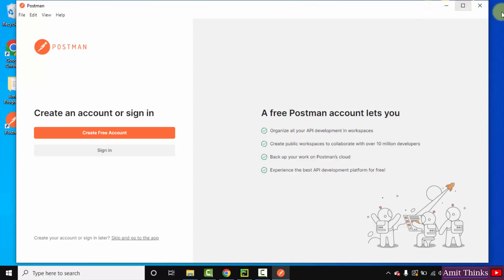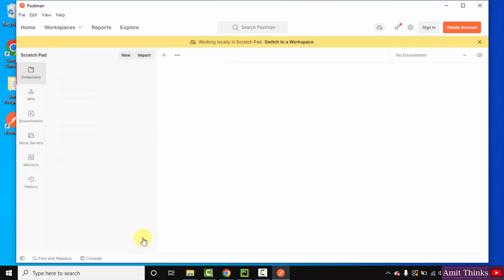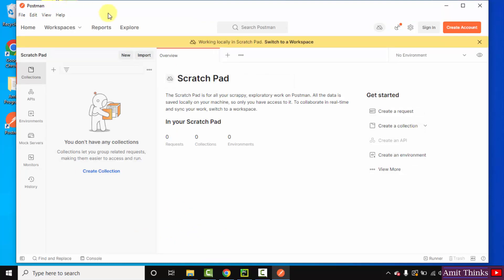So guys, we have installed it. You can create a free account from here directly or you can skip and go to the app. We have reached Postman - it has been started.